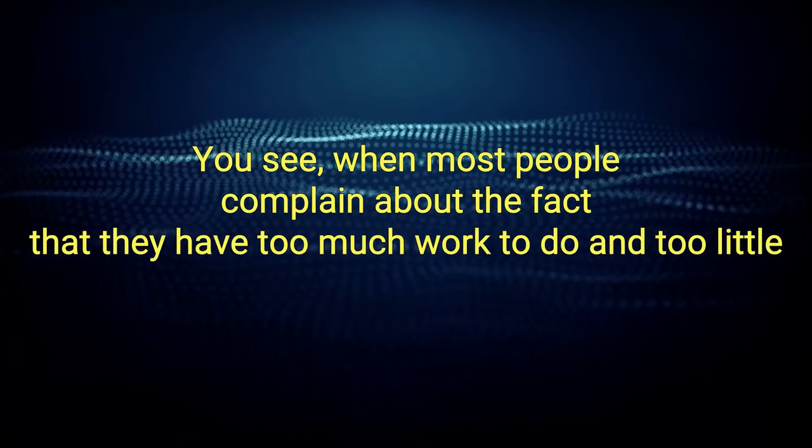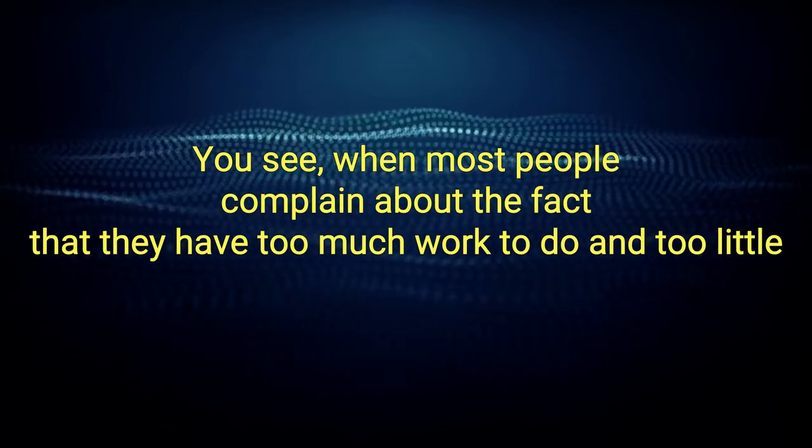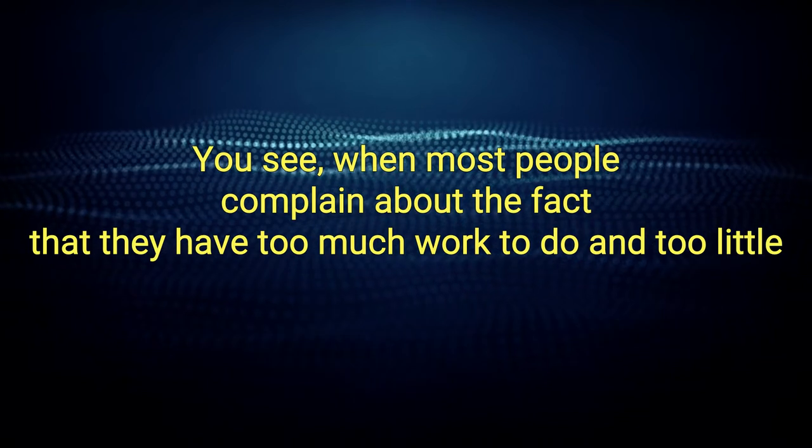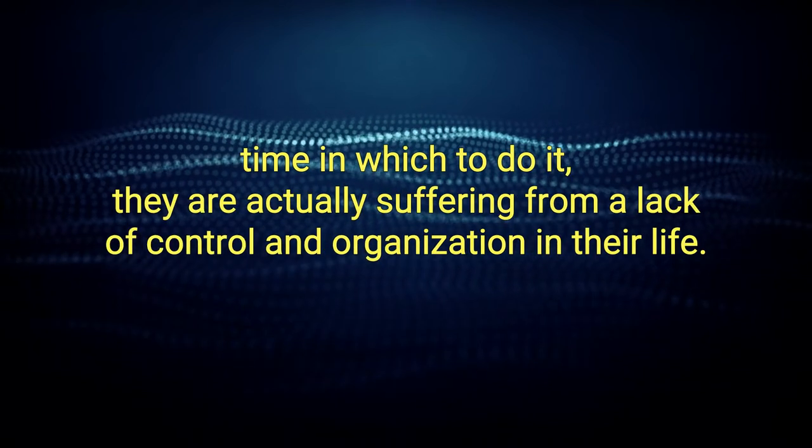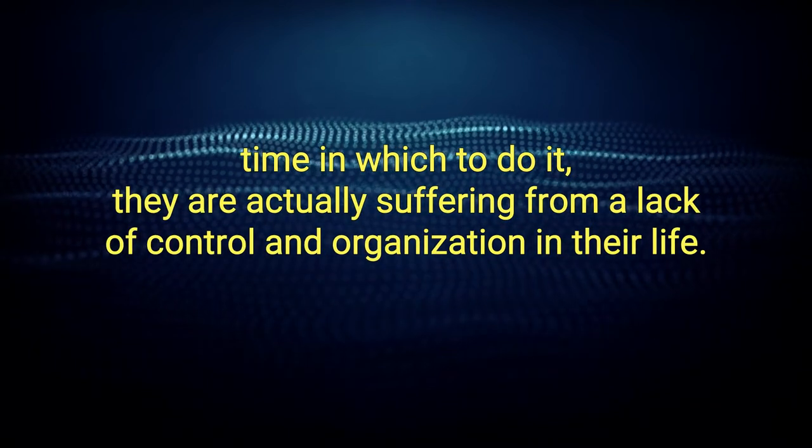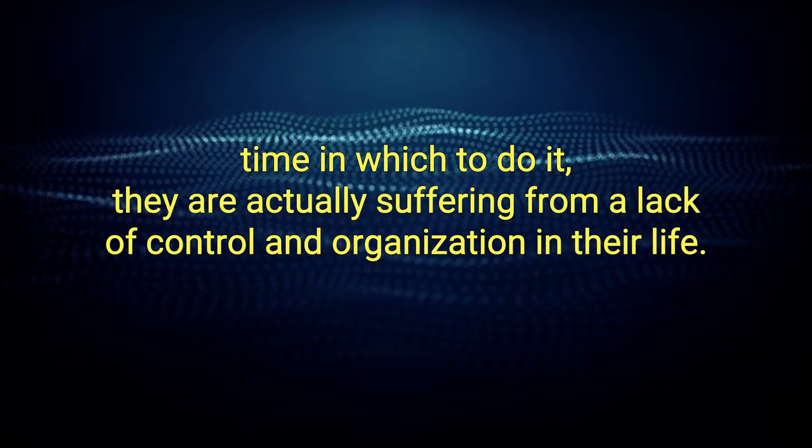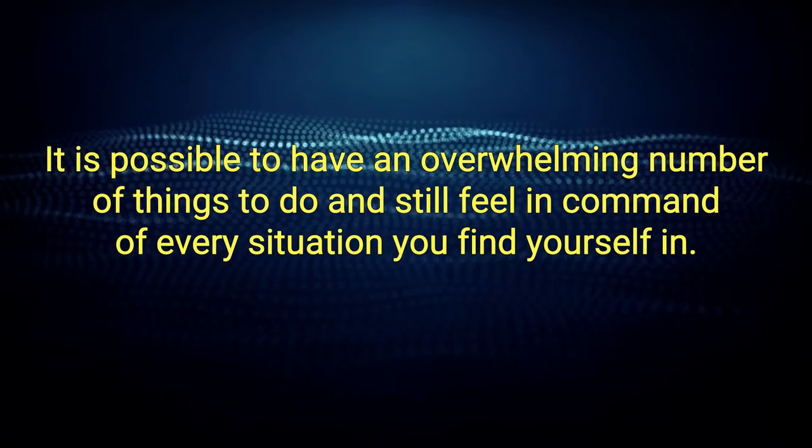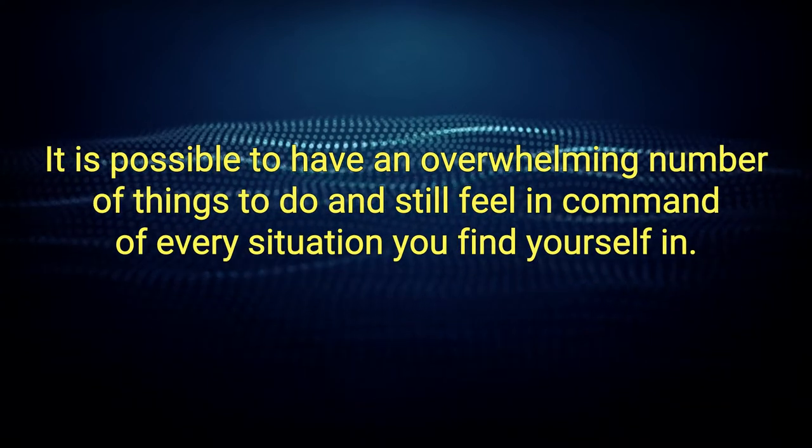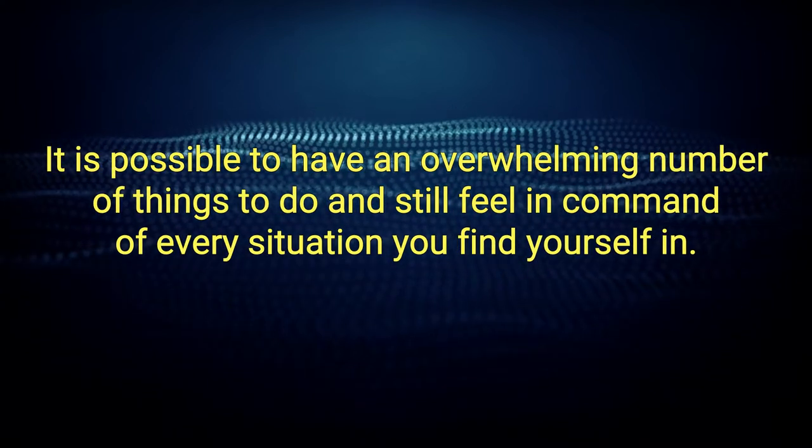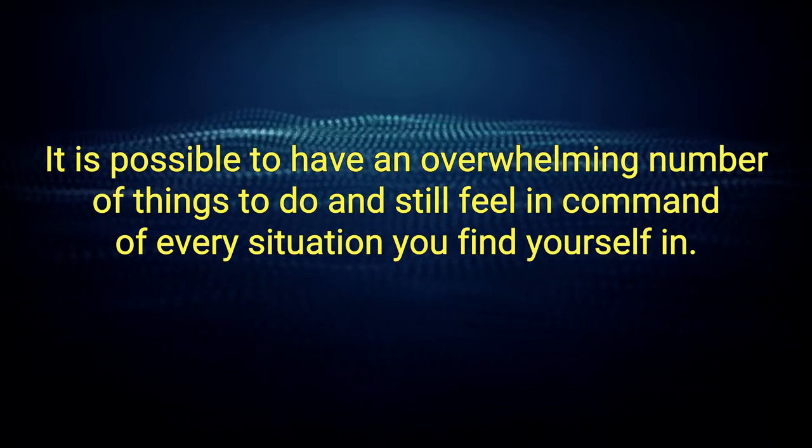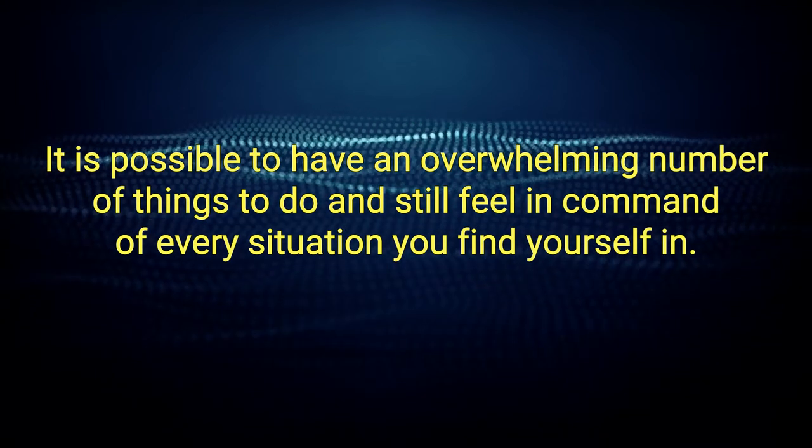You see, when most people complain about the fact that they have too much work to do and too little time in which to do it, they are actually suffering from a lack of control and organization in their life. It is possible to have an overwhelming number of things to do and still feel in command of every situation you find yourself in.